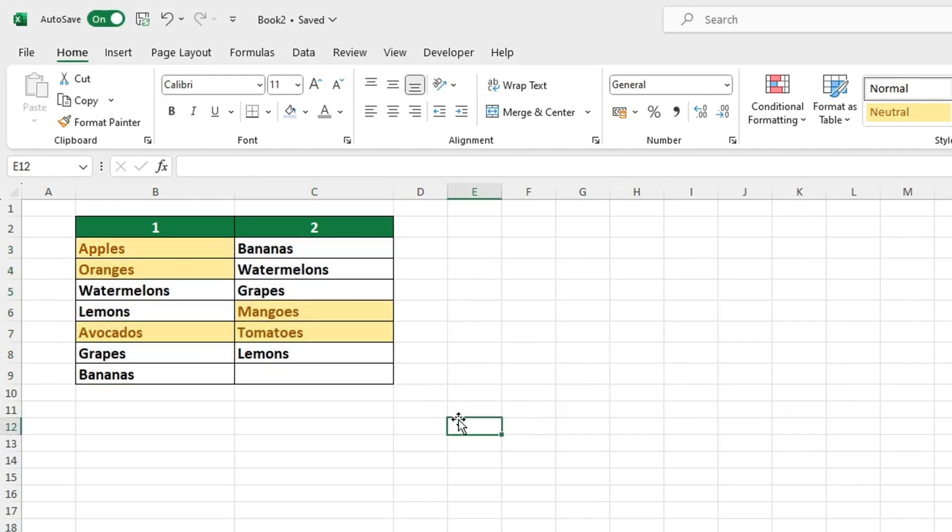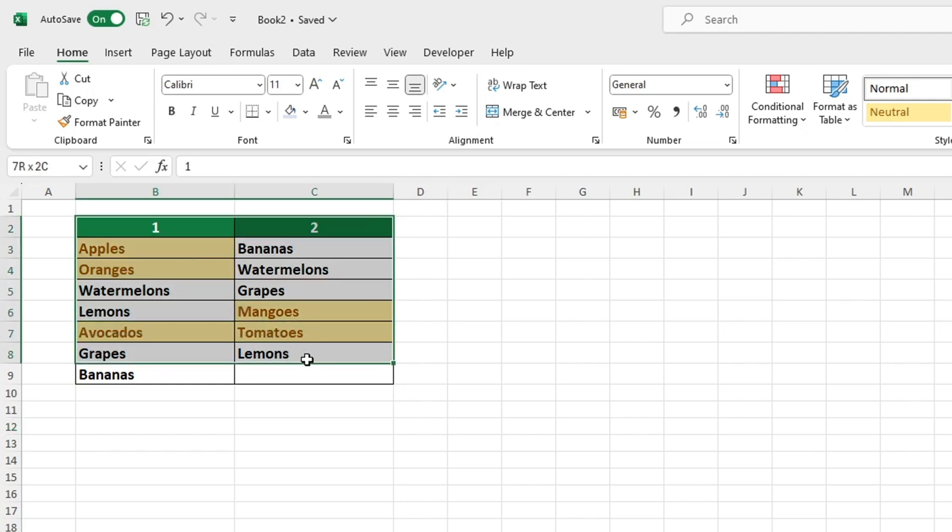Now let's look at other helpful techniques that can assist you in effectively comparing the data in the columns. Once we have identified the unique values, we can activate the Filter tool to categorize them. This could be useful for subsequent data analysis.